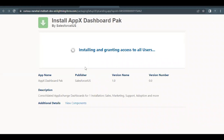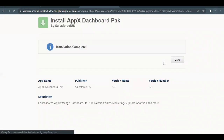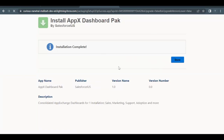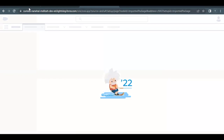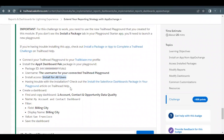This will start installing the package — it might take some time, so let's wait. Installation is complete. Click the Done button.